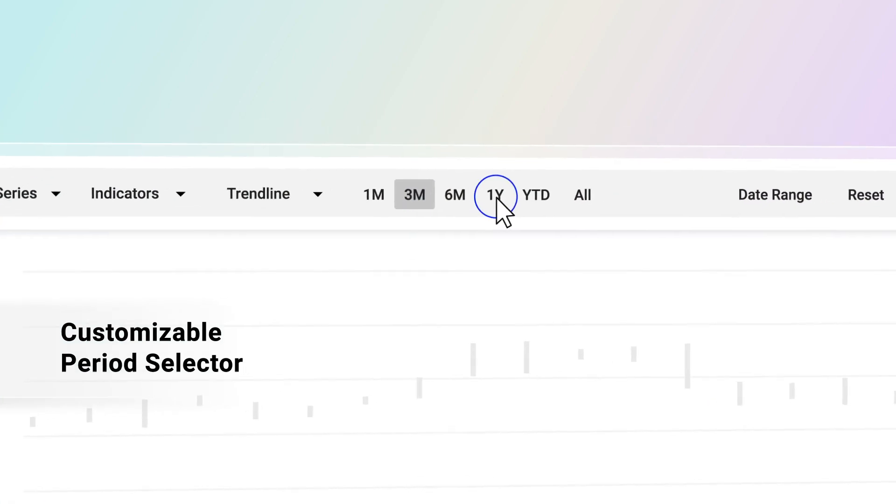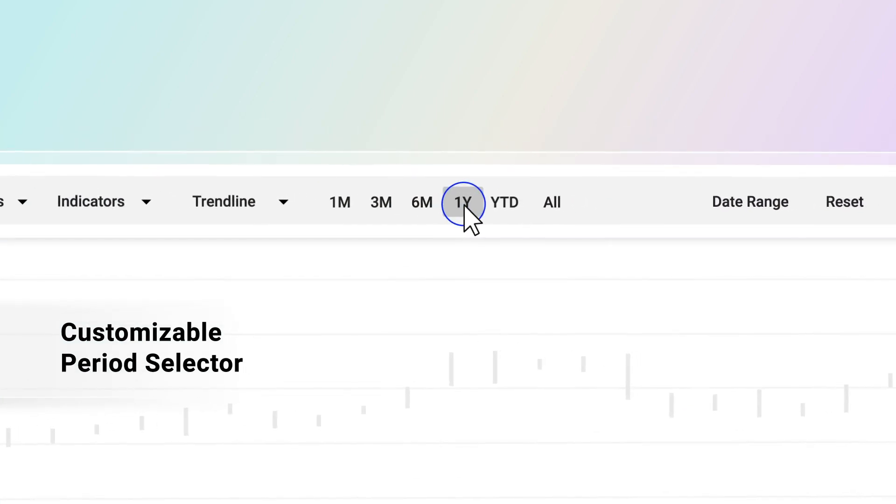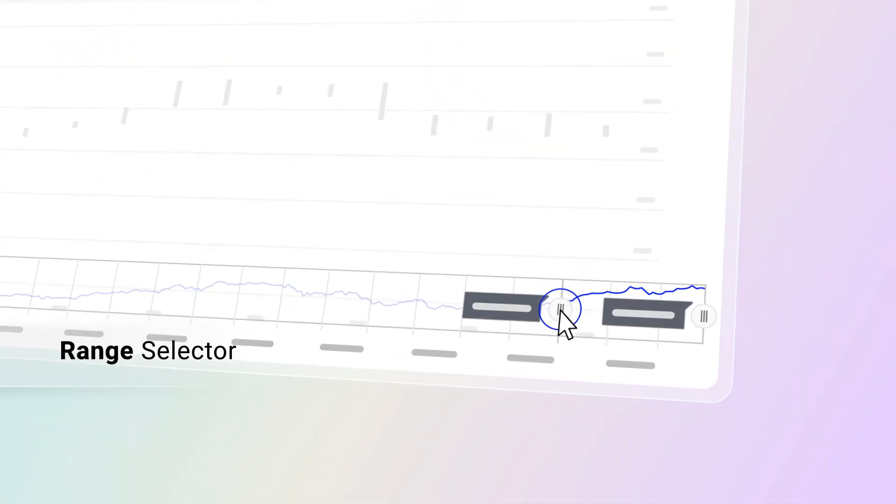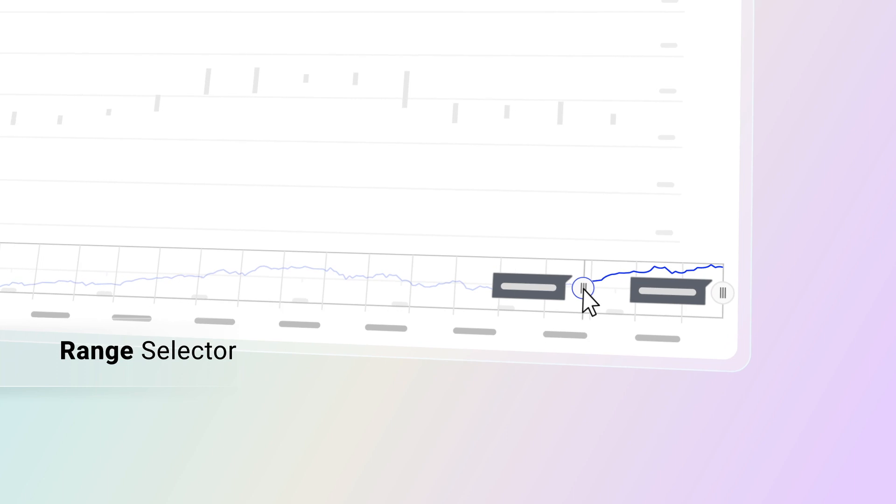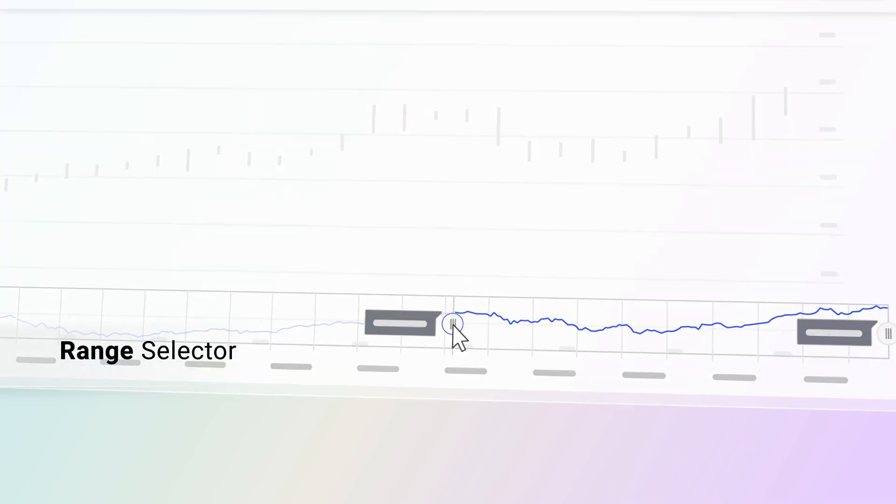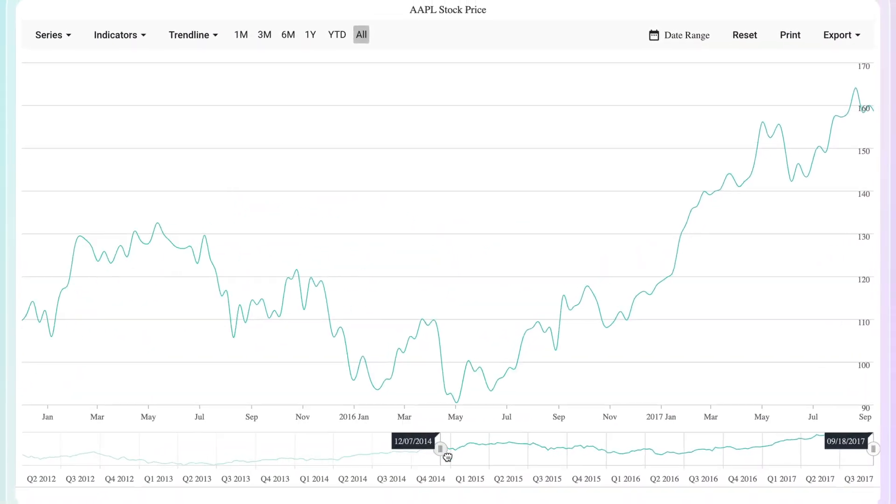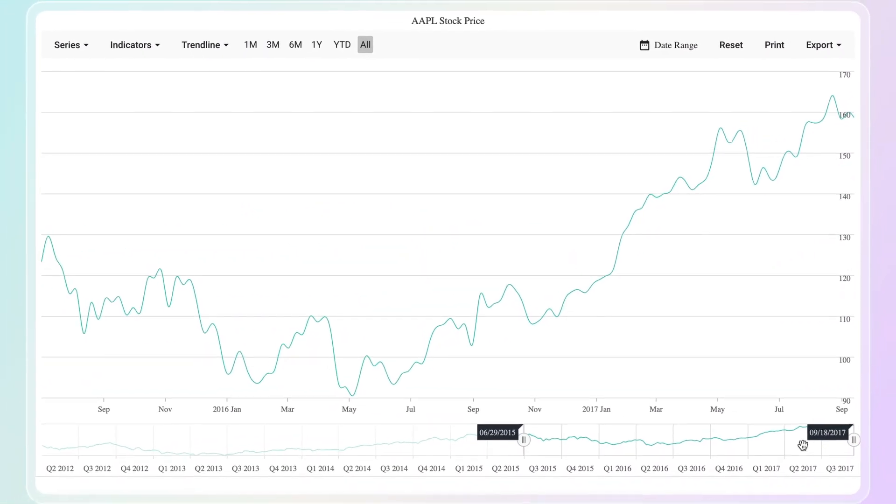You can use predefined time periods and select a specific time to compare price changes. And also, add a custom range to the period selector.